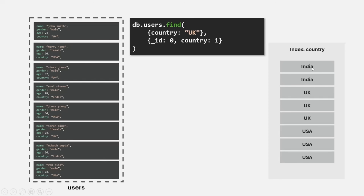These elements not only store the pointers, but they also store the values. Since the index is created on the country field, these elements are going to store the country names.